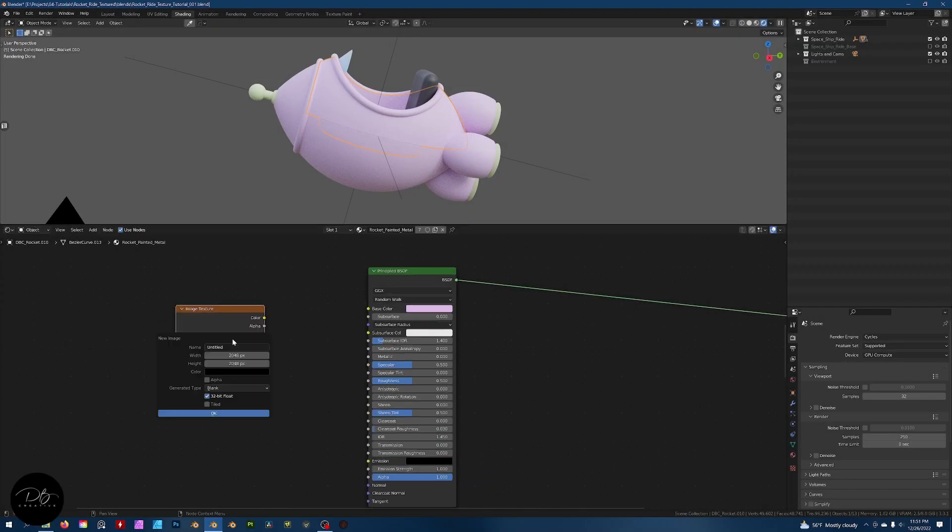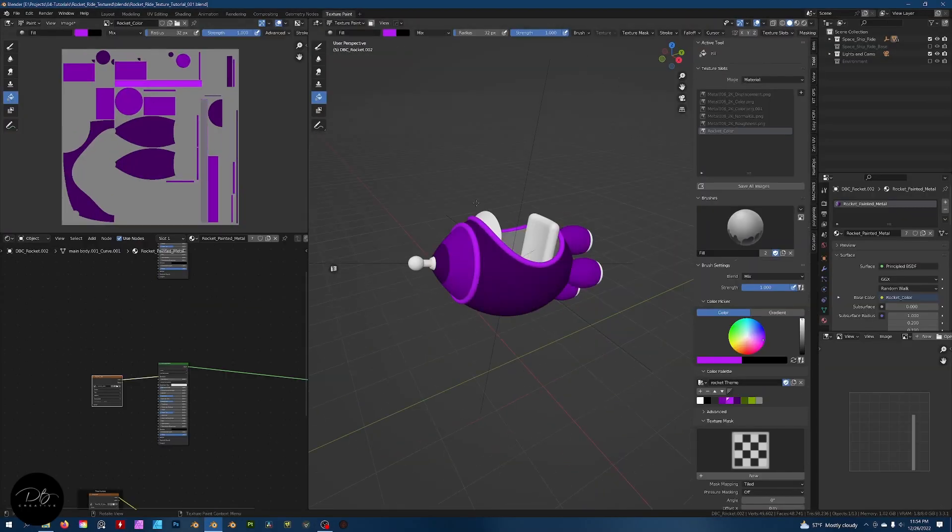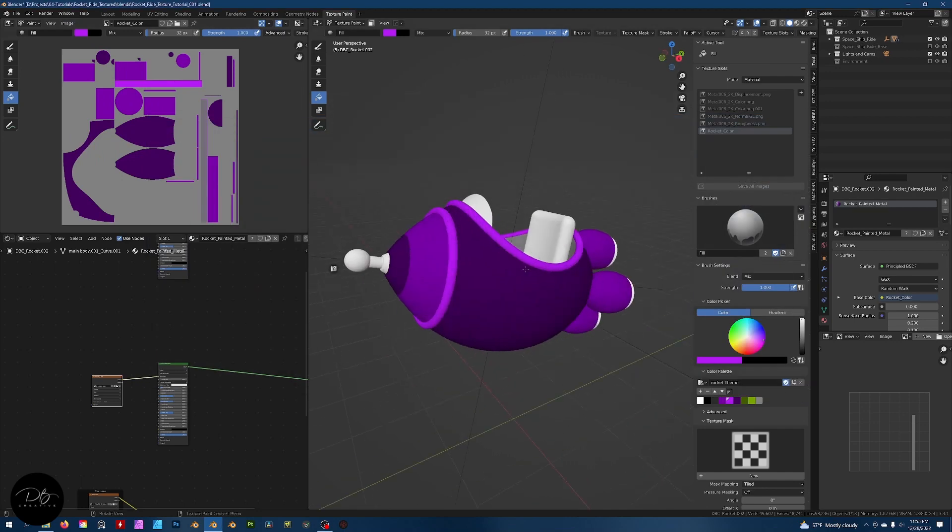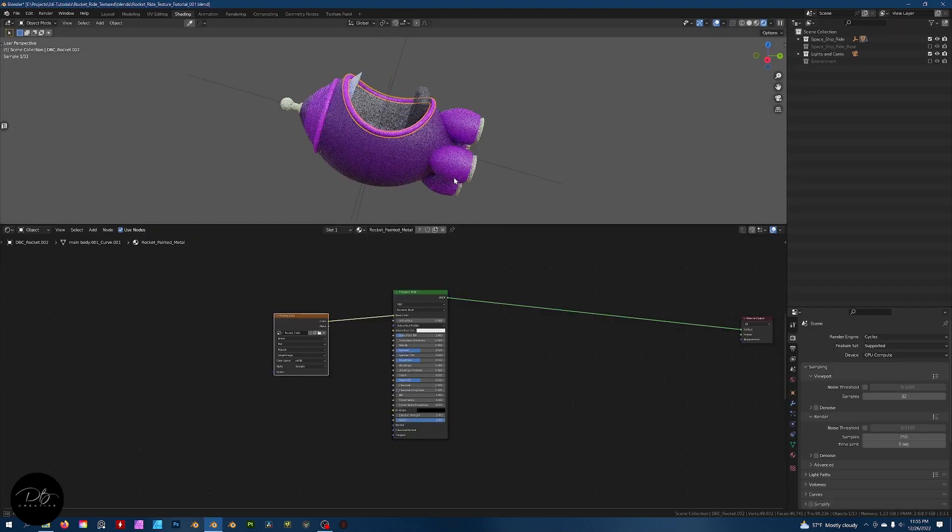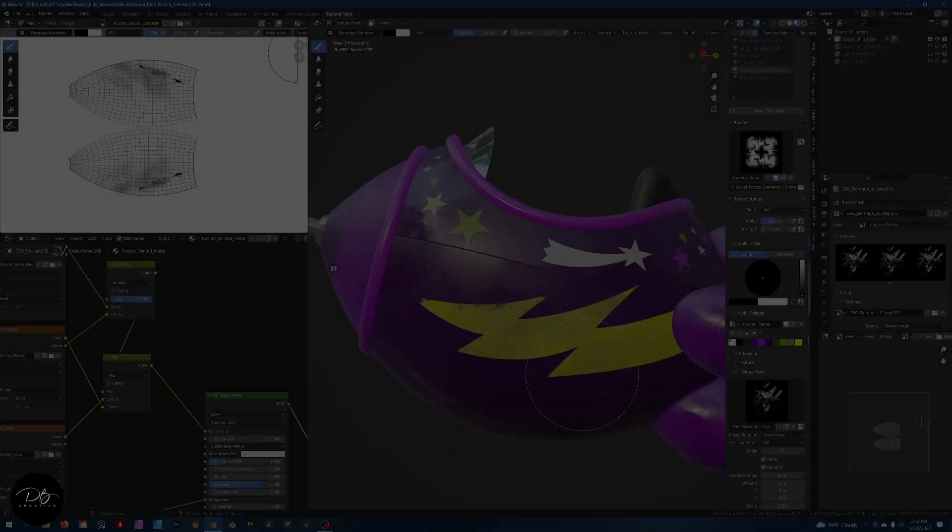In section two, we'll set up our basic shaders and connect them, getting them ready for painting. I'll discuss how I plan ahead and think in terms of layers when setting up my shaders.